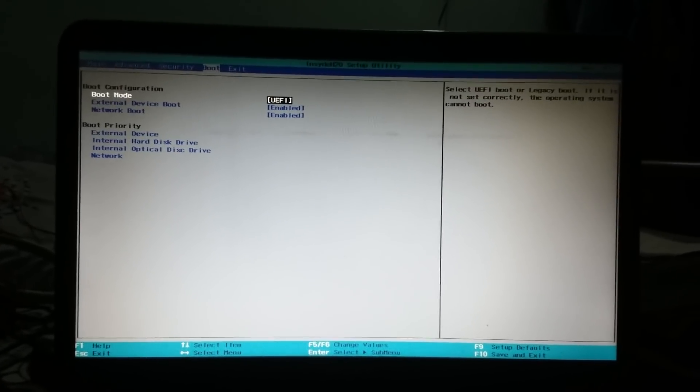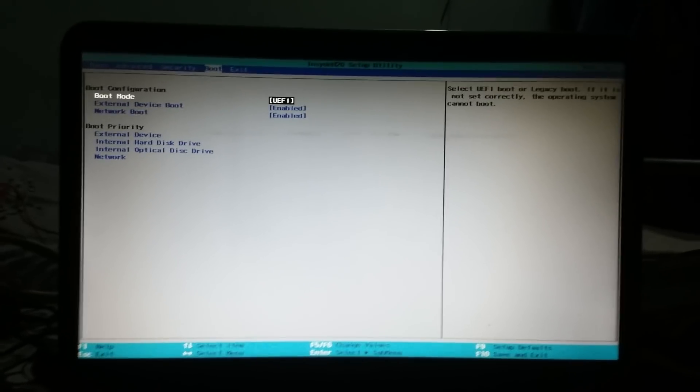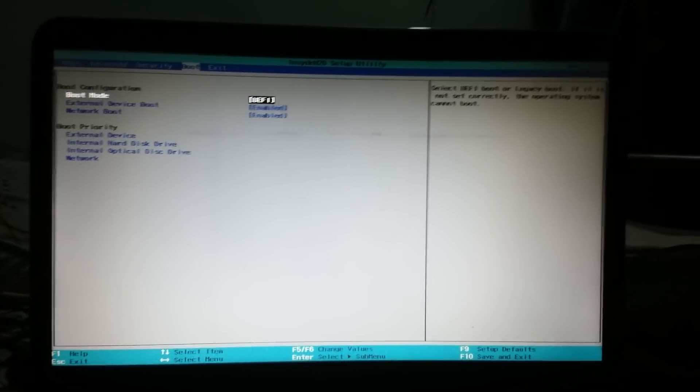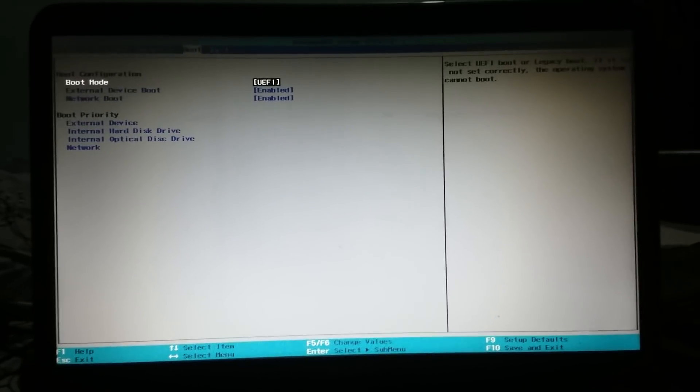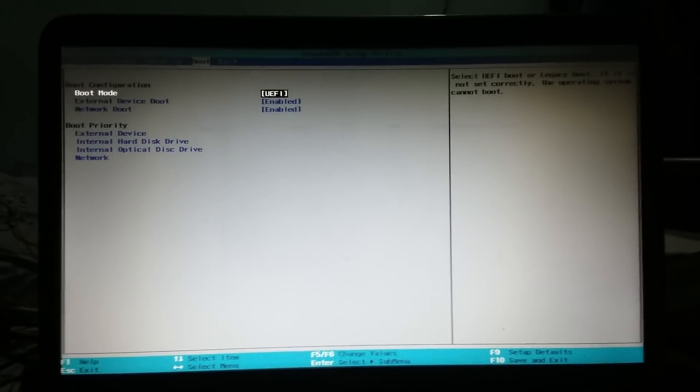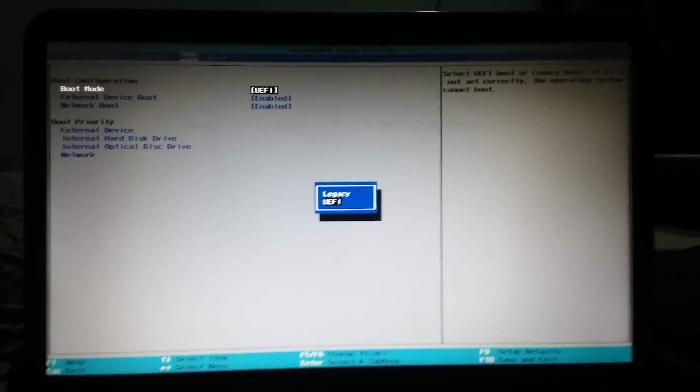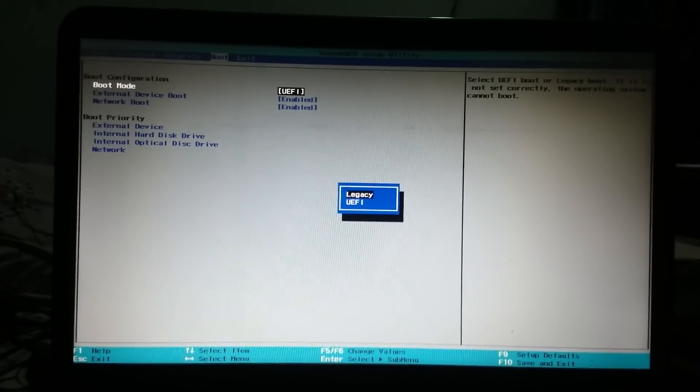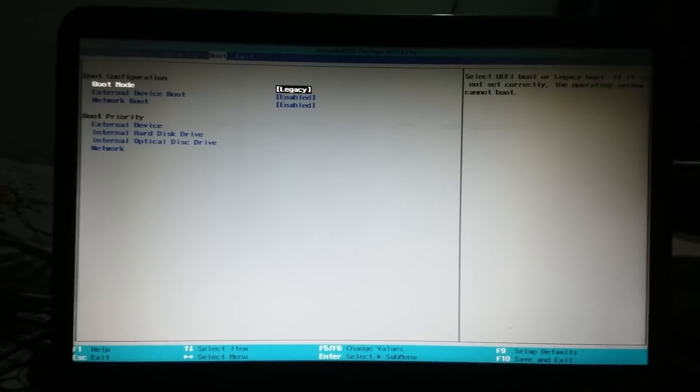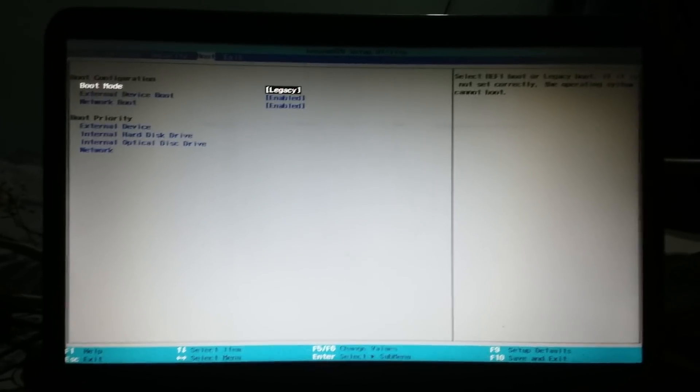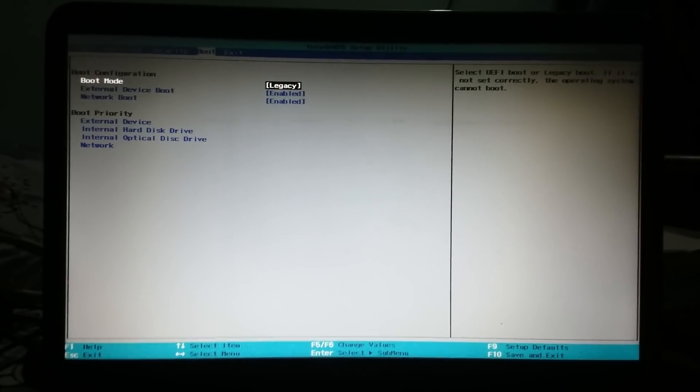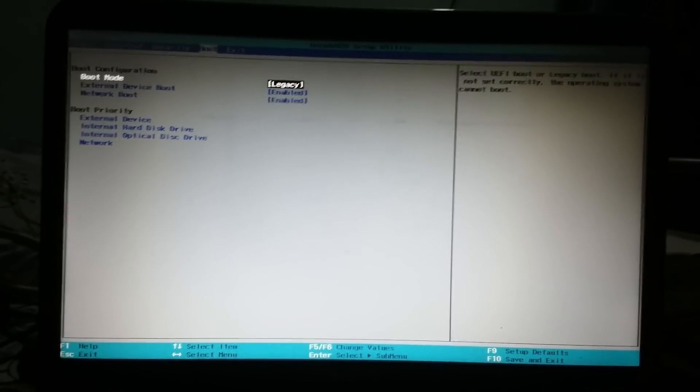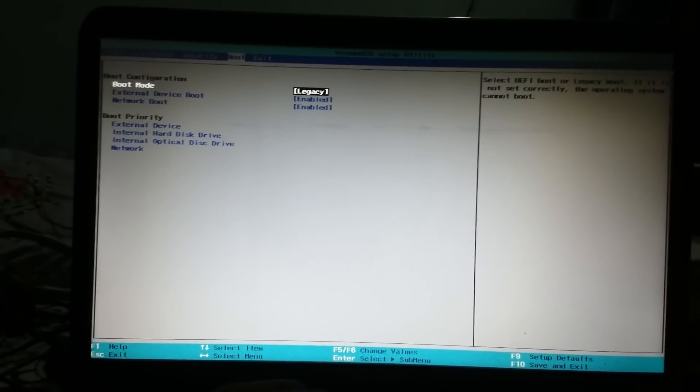Okay, so in the boot mode it is selected UEFI. That's the problem. We have to change it to legacy mode and then we can press enter. Now it's been set to legacy mode and we can press F10 so that we can save it and exit.